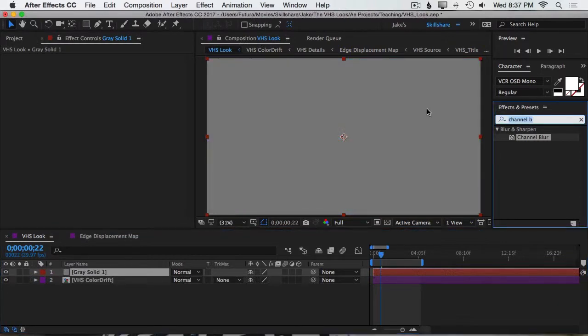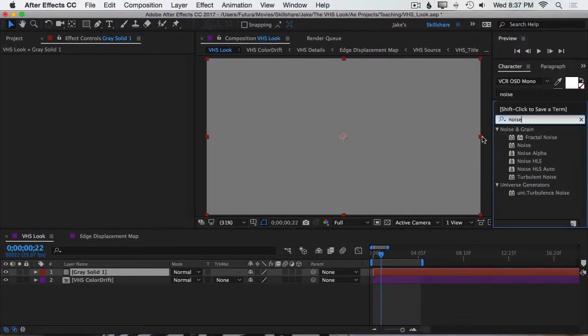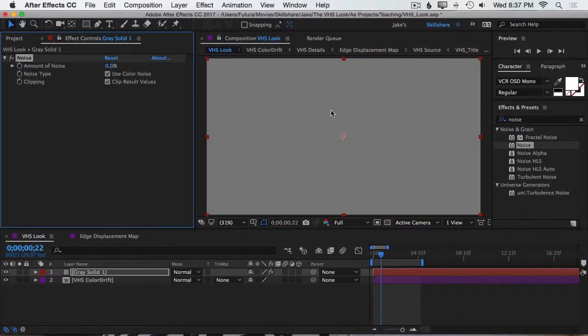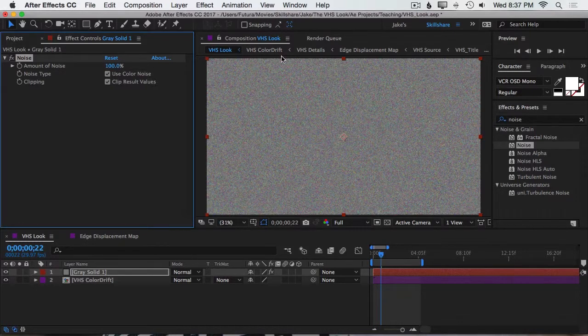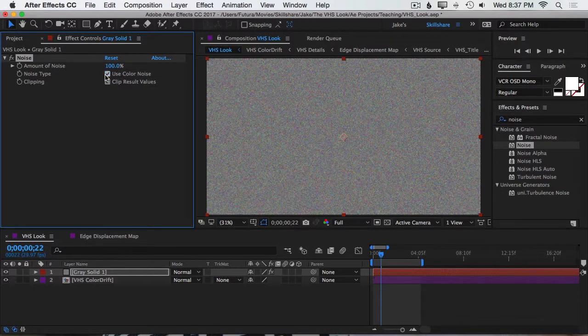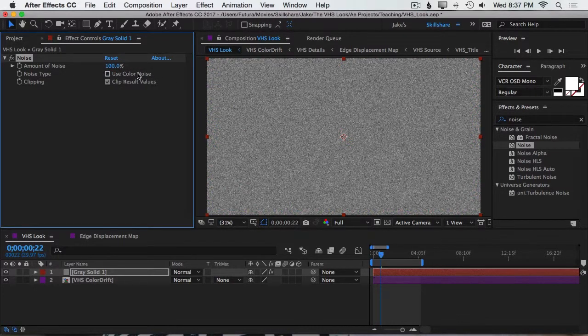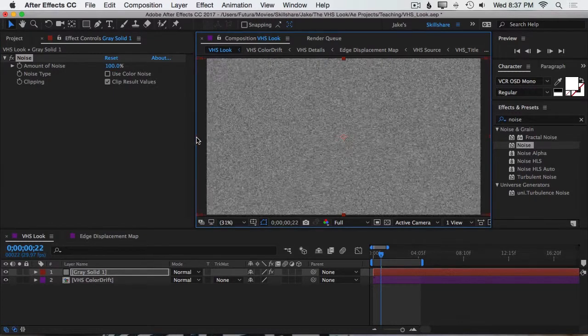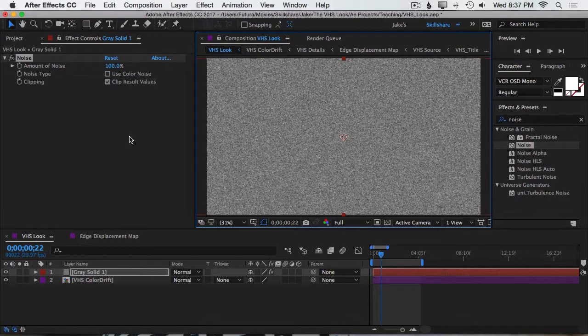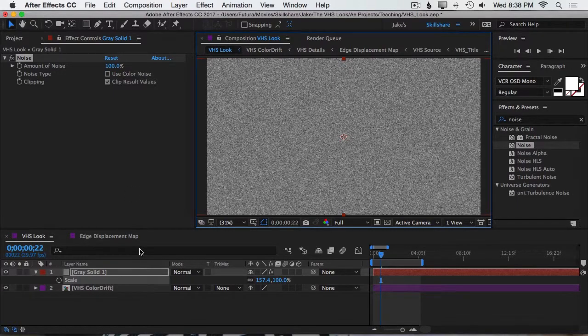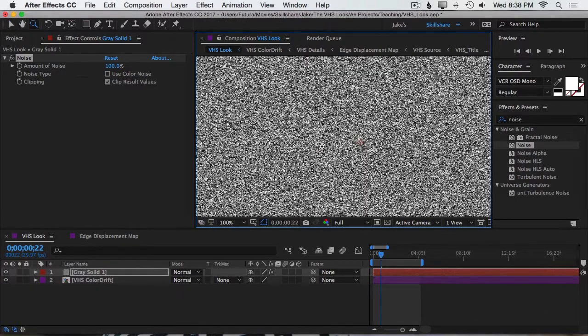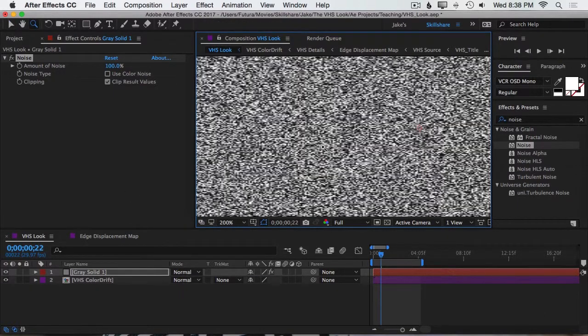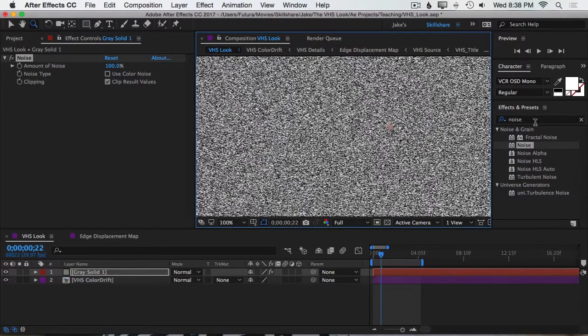Then we're going to add the noise effect. Double-click. I'm going to turn the amount of noise all the way up to 100, and uncheck Use Color Noise. Then I want to make this a little less uniform and less perfect by just scaling this out a little bit on the width. And I'll zoom in so you can see what that looks like nice and clearly.